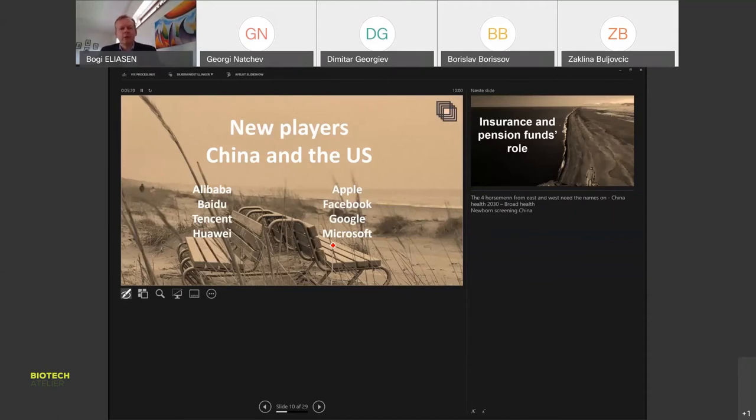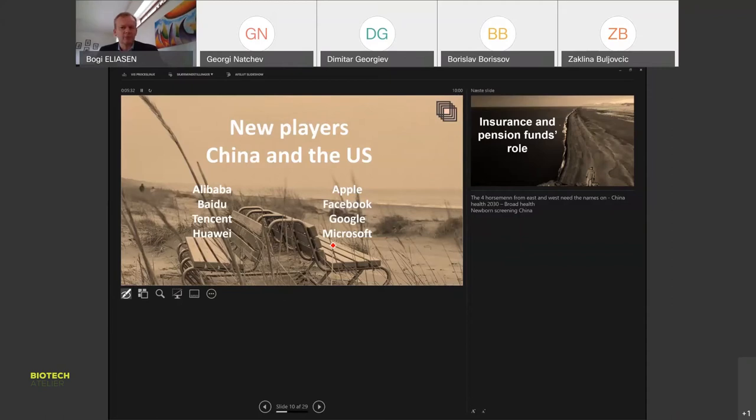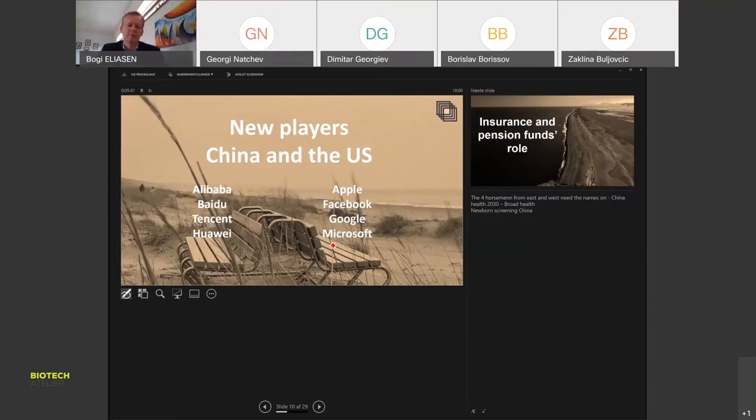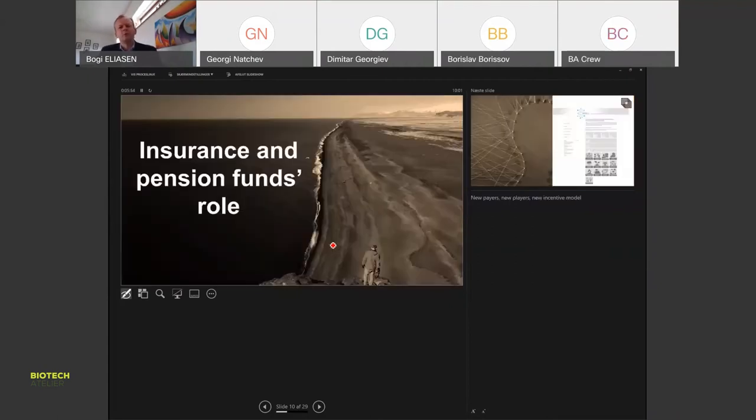We also see new big players coming fast in health, including the four big horsemen from the east and west. They come in with new business models, with out-of-clinical healthcare but health-relevant data and solutions. That will probably change the way we can work and with which players we will work in the future. They're investing massively in the area of health and well-being, and they're not doing that for fun.